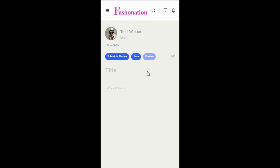You will see three buttons. Submit for Review is when you are ready to publish your blog. Save allows you to save your blog as a draft for future editing. Preview allows you to see what your blog will look like published.